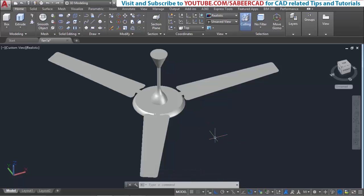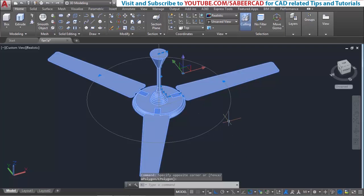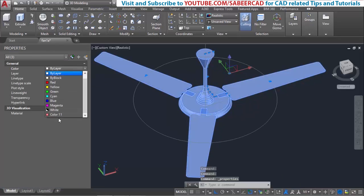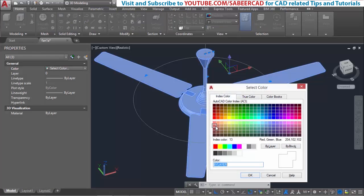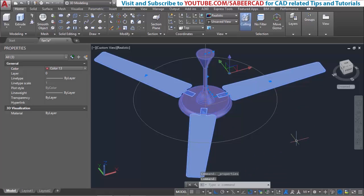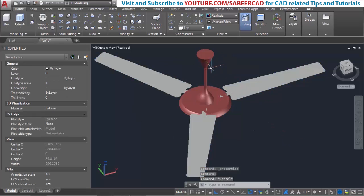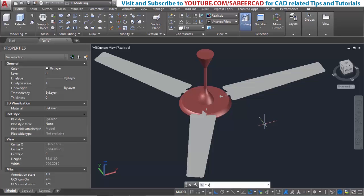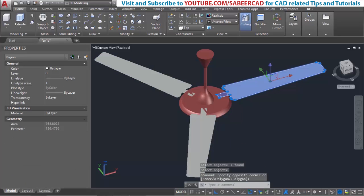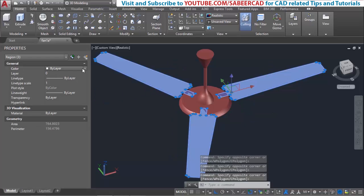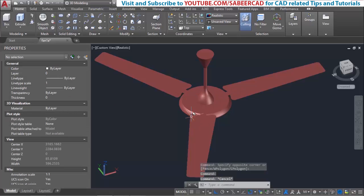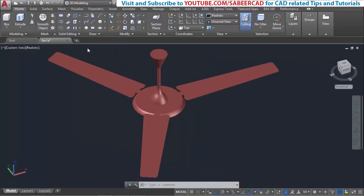Next let's change the color of this fan. I'll select the entire object, then press Ctrl+1, then select color and choose this particular color. I've changed the color of only the main body and the upper part, but the color of the leaves remains unchanged. That's because leaves are array objects — you can individually change the properties of array objects only if you explode them. So I'll give the command X for explode, select these objects, and now it loses the array property. Now I'll click on this particular color and the color of the leaves got changed.